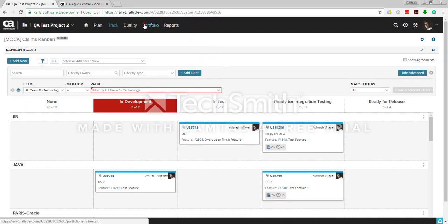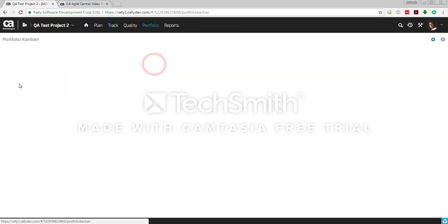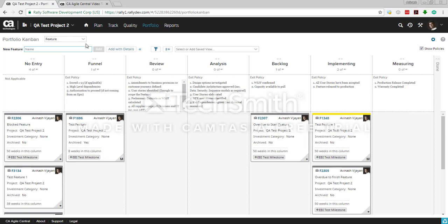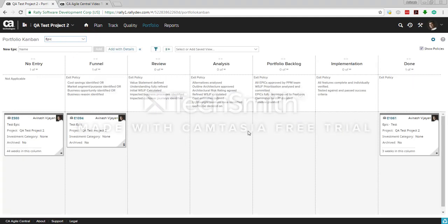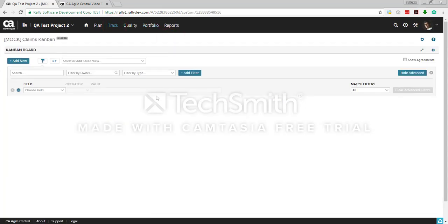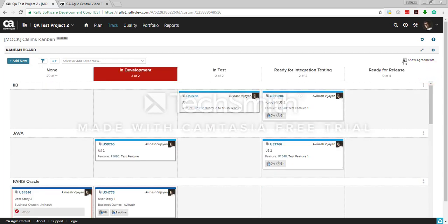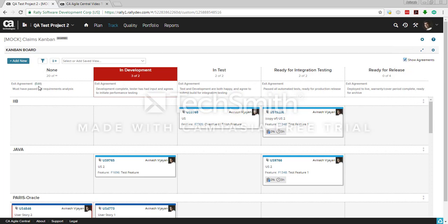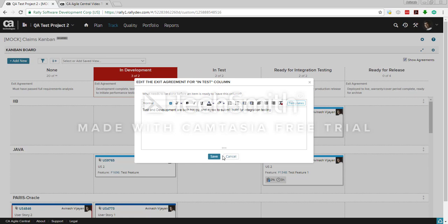That's the user story Kanban board. Similarly, you'll have a portfolio Kanban board which shows your features or epics, with different states of course. One more thing: there are exit policies you can define on your Kanban board. For example, here there's an exit agreement that specifies what must be completed before moving a story from one column to the next — such as 'must have passed full requirement analysis' before moving to in development. You can show or hide and edit these policies.